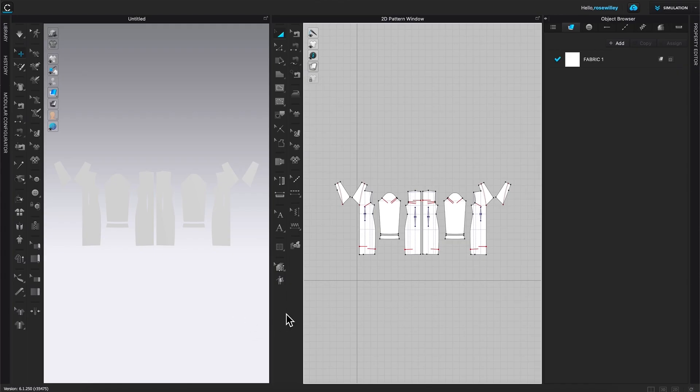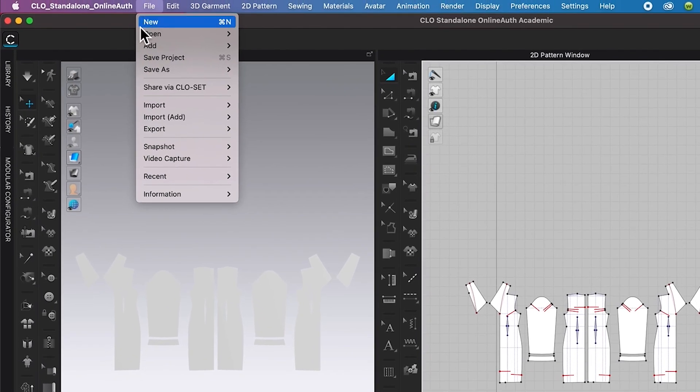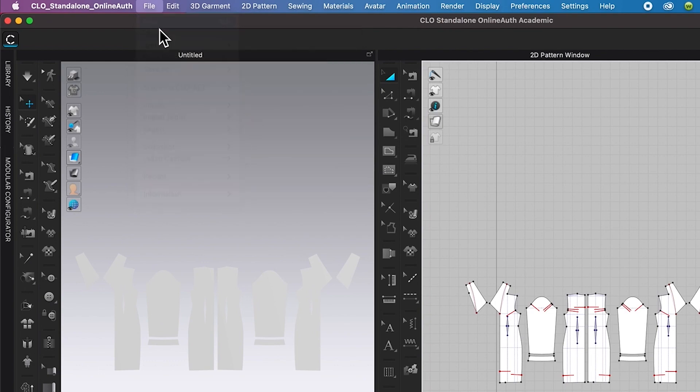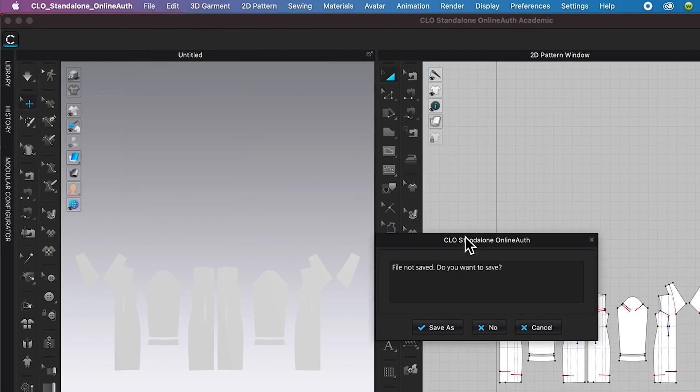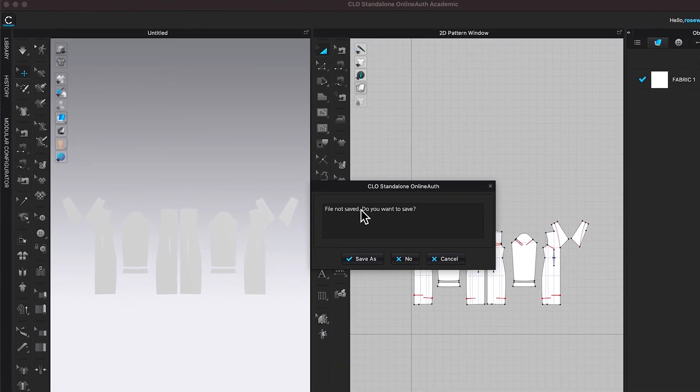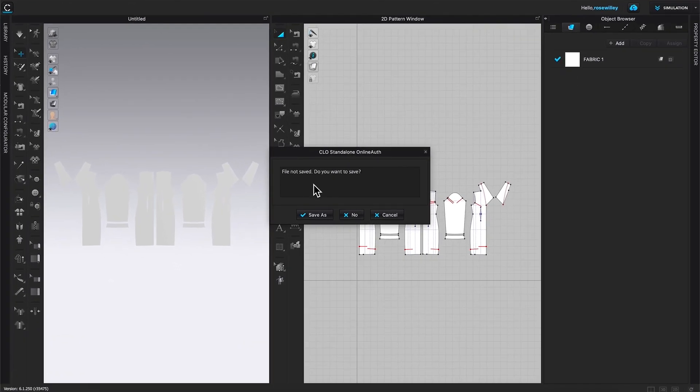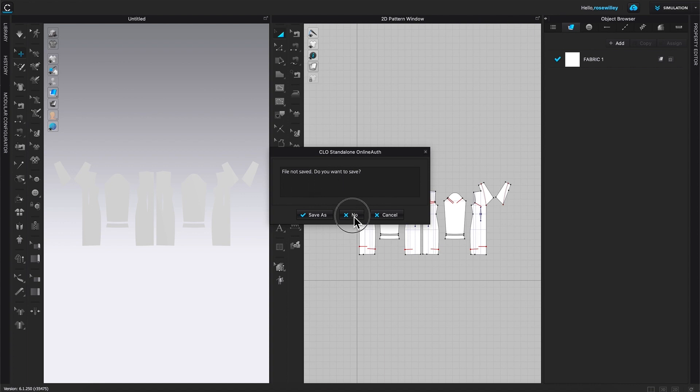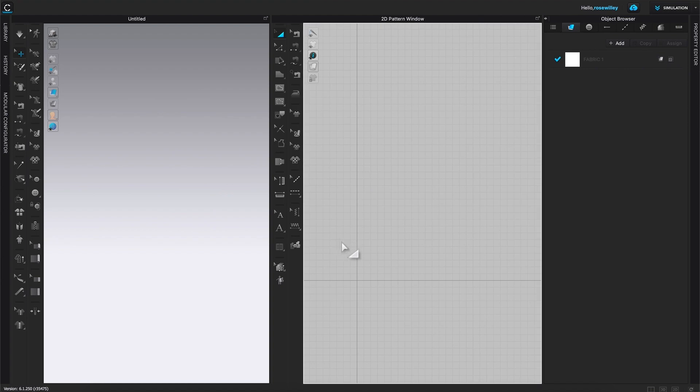Next, I'm going to show you how to import PDF pattern. To do that, I'm going to come over here to file. Click on new. Then this warning window pops up. File not saved. Do you want to save? I'm going to select no because I don't want to save that file.